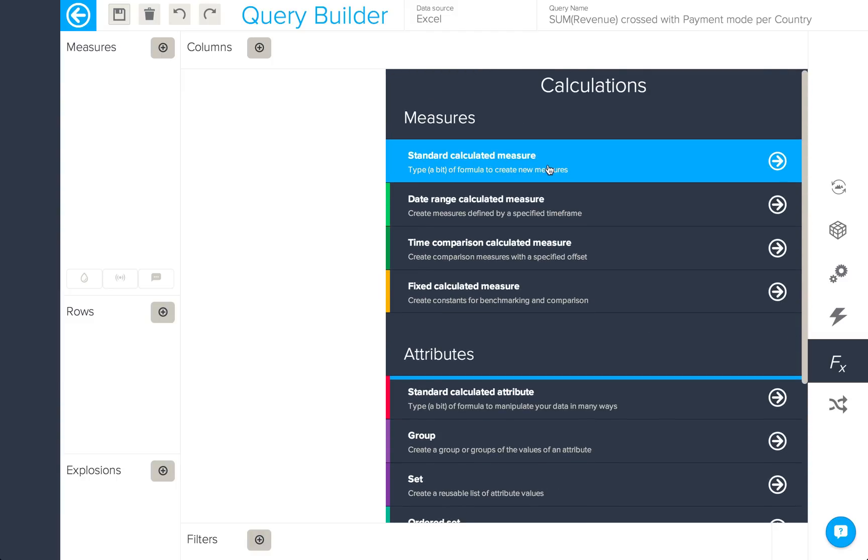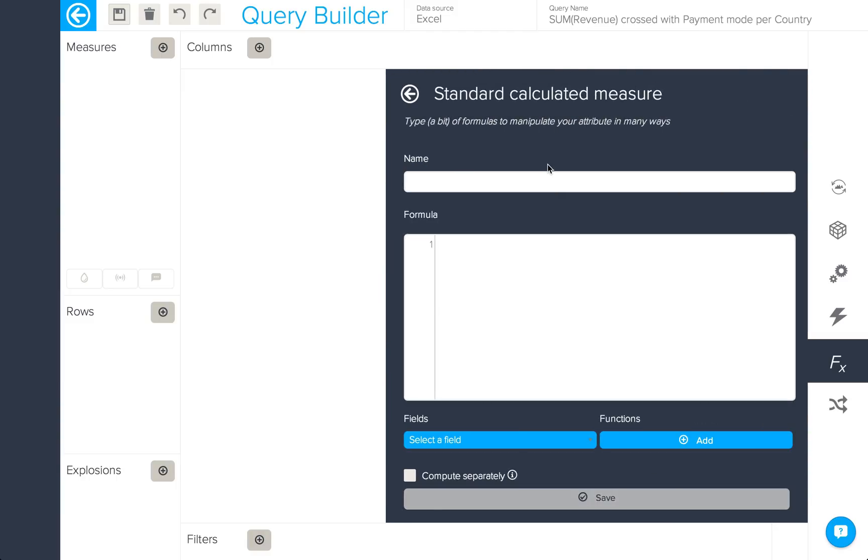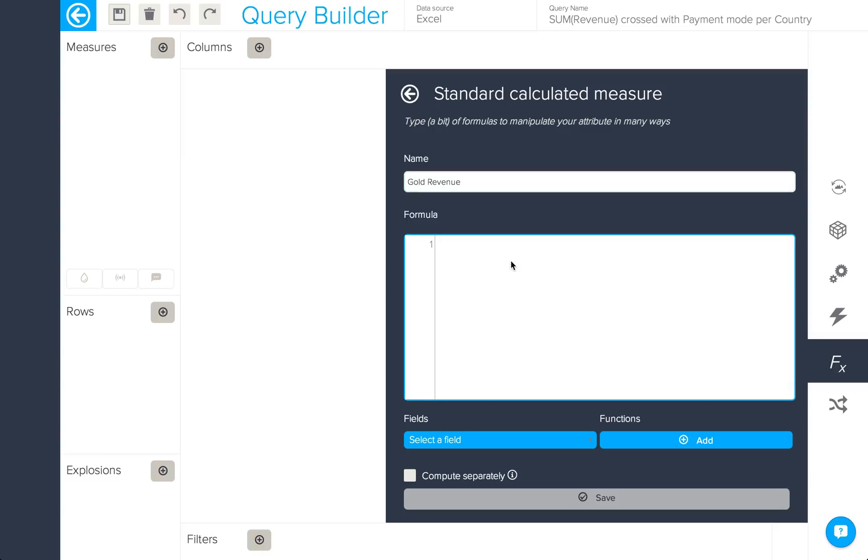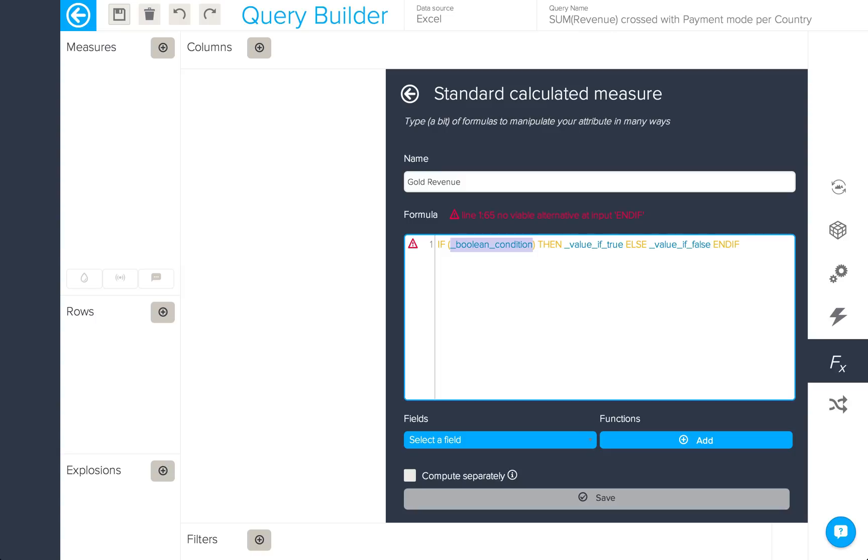We're going to start by creating a standard calculated measure. What I'd like to do is create a calculation which returns the revenue generated by our gold client plan. In order to do so and start creating my formula, I'll just start typing. I'm going to need an if then expression, so if I type if and press return, the skeleton of that formula will be put into my formula box and all I would need to do now is to fill in the blanks by typing some more of my formula.